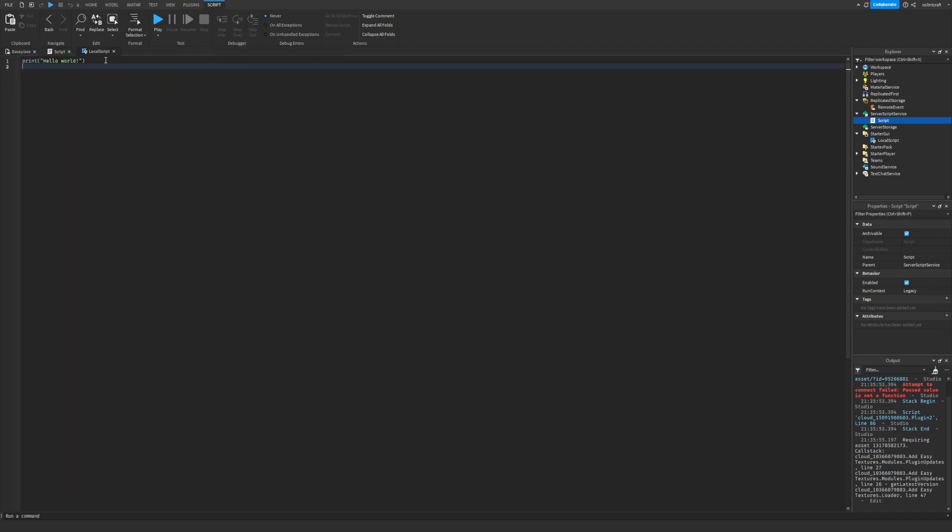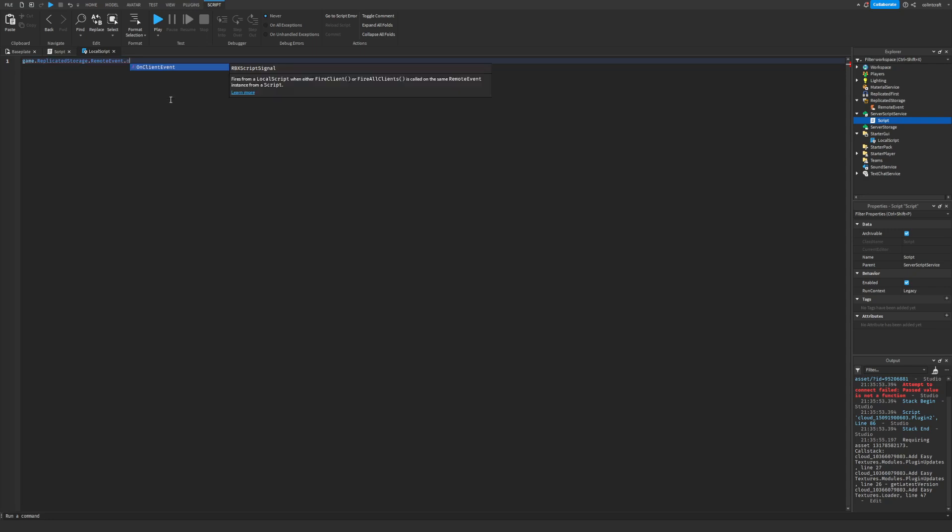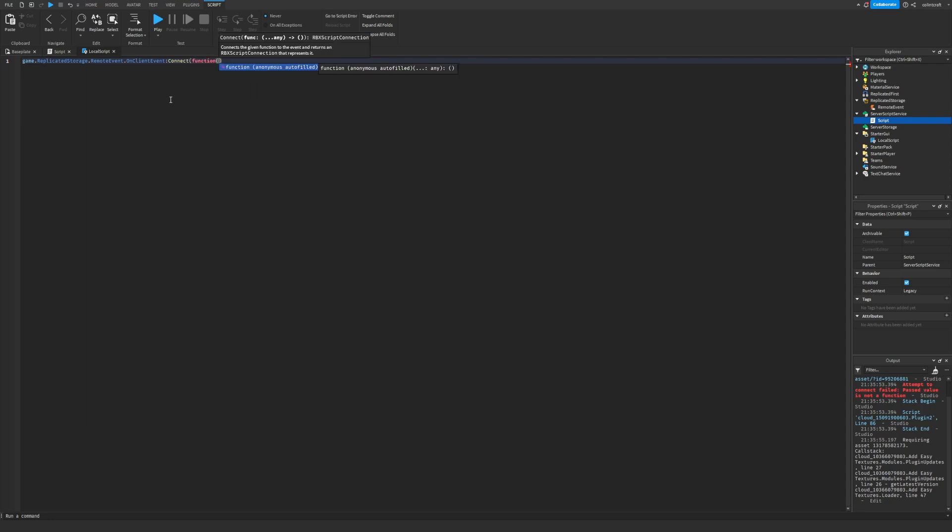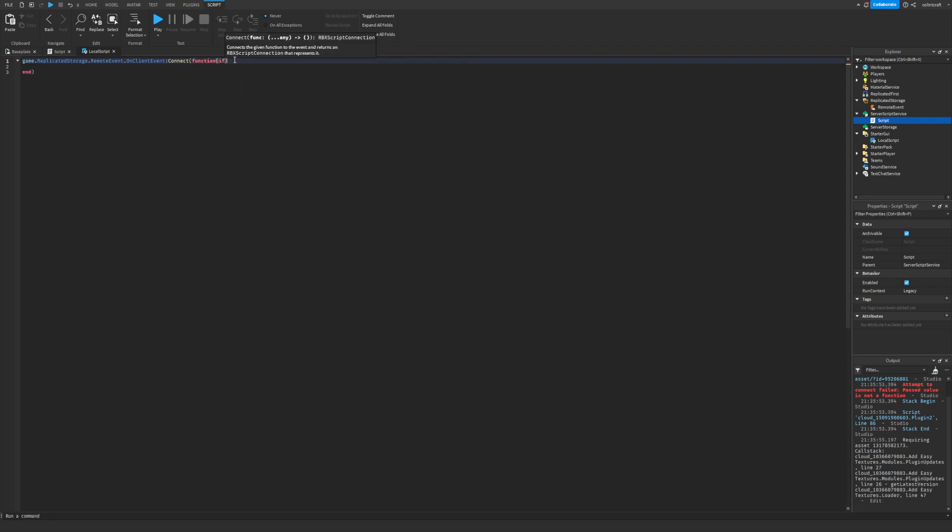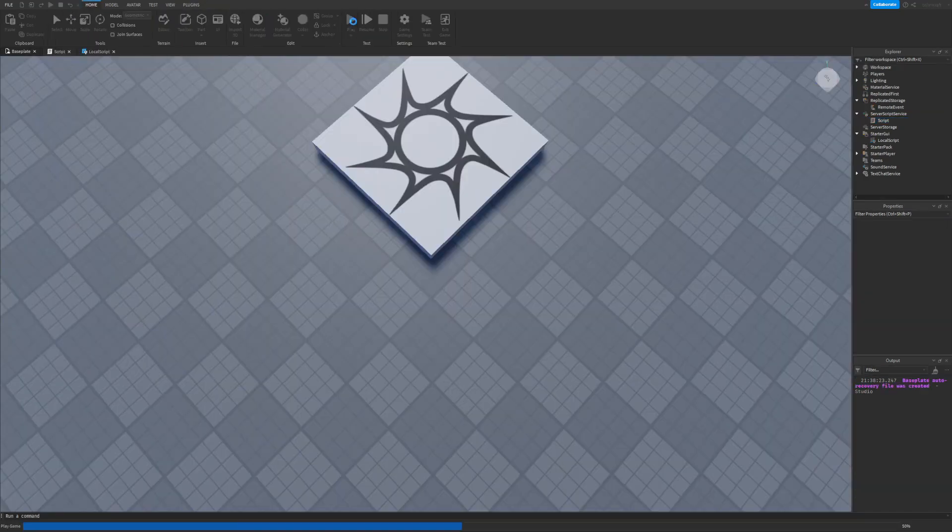And over here you just gotta call the remote event as well, but instead of doing fire you're gonna do on client event. You can connect that to a function and do whatever you want and then you got your info. Yeah that's how you spell info and then you can print info.